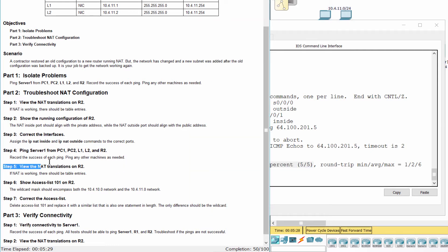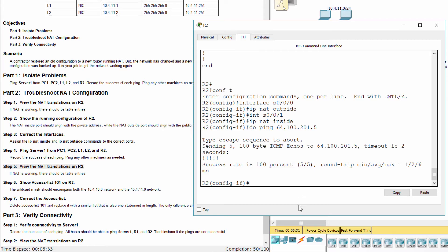Step 5: View the NAT translations on R2.